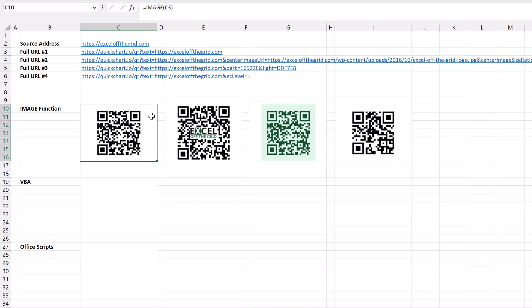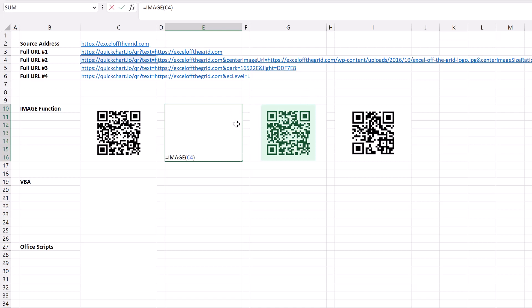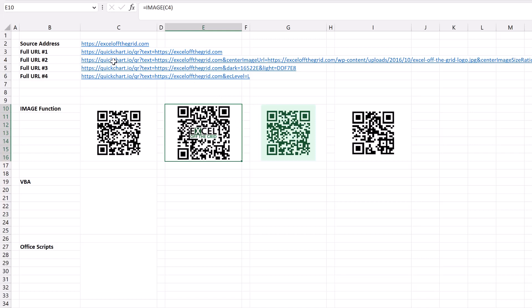Now as you look down the parameters that are available for customizing our QR code, you can see here I've added in a center image which includes the logo for Excel off the grid, and that logo is linked to the image on my website. So again, that's just an image function that's linked to this URL.